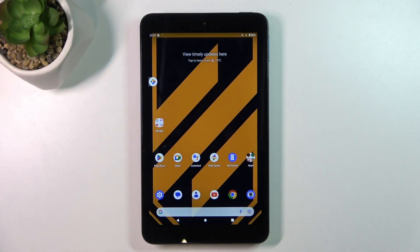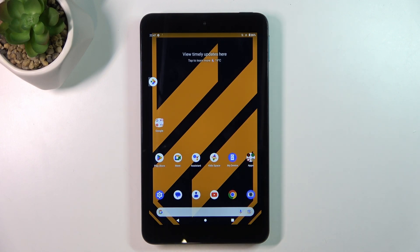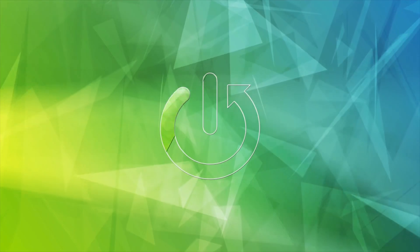Welcome to Hard Reset Info Channel. In front of me is the Nokia T10, and now I can show you how to make this device faster.